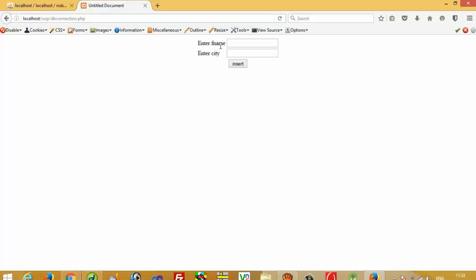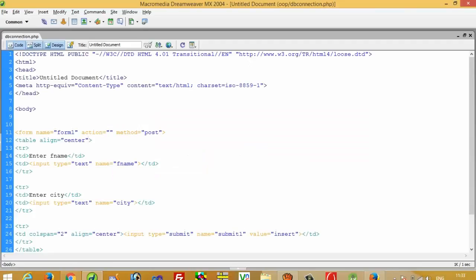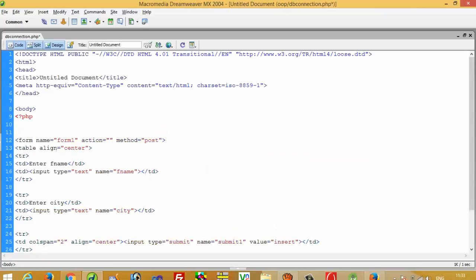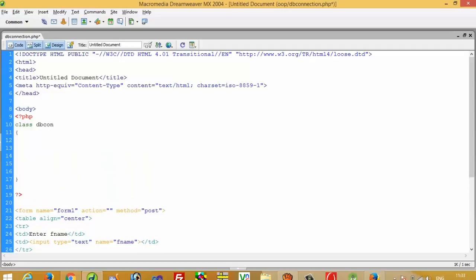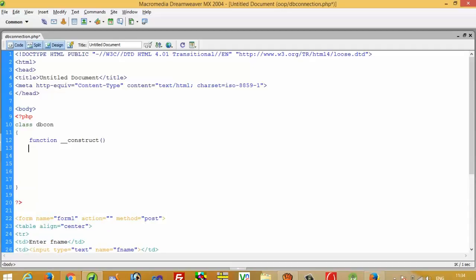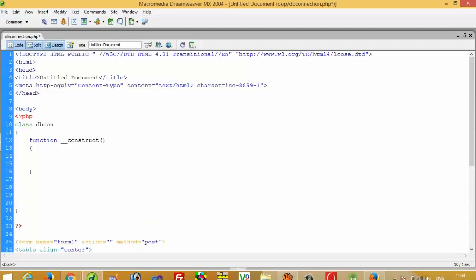I am going to run this program and you can see we have only two simple text boxes and one button. Now first of all we need to create a class. I am going to create a class with the name DBcon, which stands for DB connection.